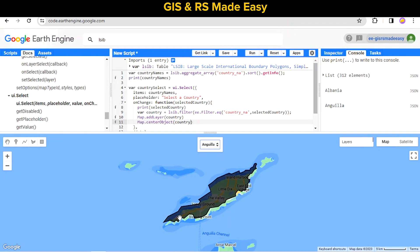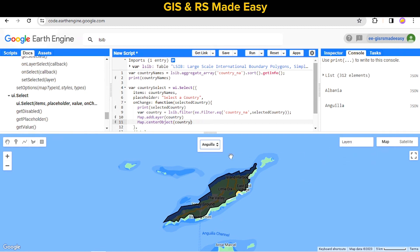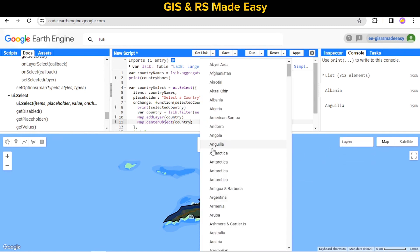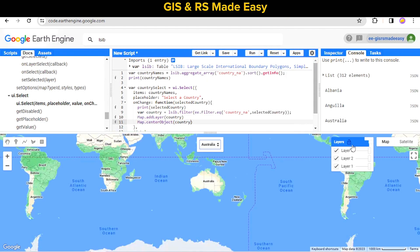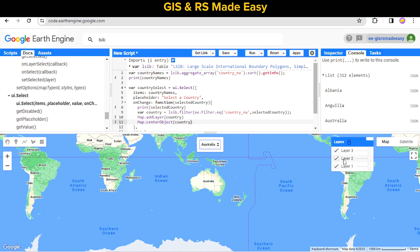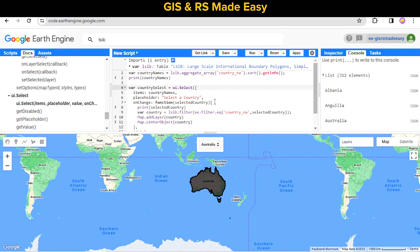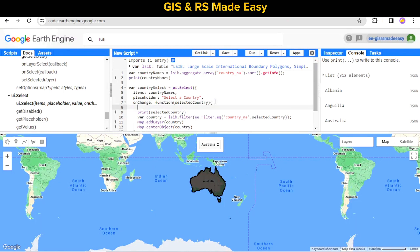But our layers are increasing — if we select another one, the number of layers keeps increasing. We don't want this. We want a single layer that gets replaced each time, so to achieve that we use map.layers().reset().